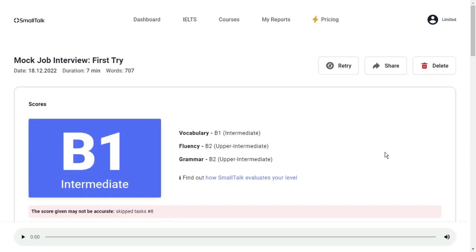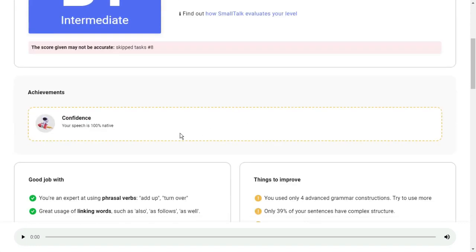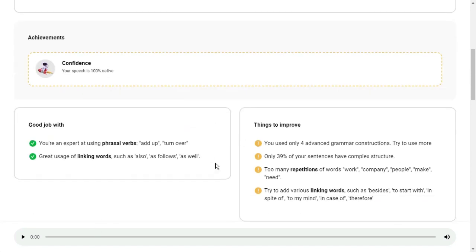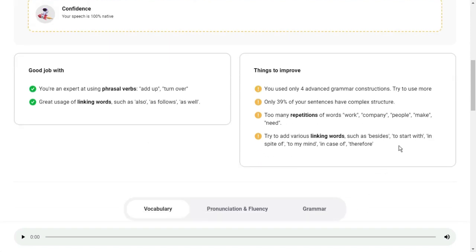Okay, we have got our result. It's showing B1 Intermediate: vocabulary B1 Intermediate, fluency B2 Upper Intermediate, grammar B2. How SmallTalk evaluates your level, we want to check some more details. So the duration was seven minutes, I used 707 words. Nice. Score given may not be accurate, skip text. Last one, because this is the AI you cannot get from this. If you go a little different, confidence, your speech is 100% native. Wow, this is really good. You can understand when you do the test, you do the interview. Good job with you. You are expert at using phrases or words like turn over. Great uses of linking words such as also, as follows, as well. Things to improve here: which area needs to improve. You use only four advanced grammar constructions, try to use more. Only 39 percent of your sentences have complex structure. Too many repetitions of the word company. Try to add various linking words such as besides, to start with, in spite of, in mind, in case of, thereby.